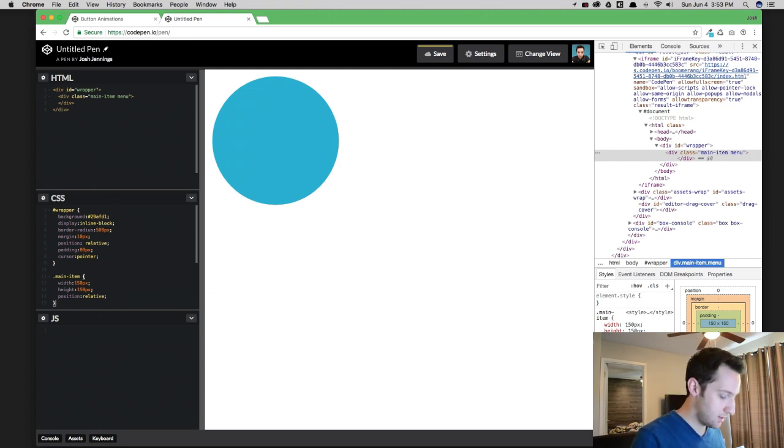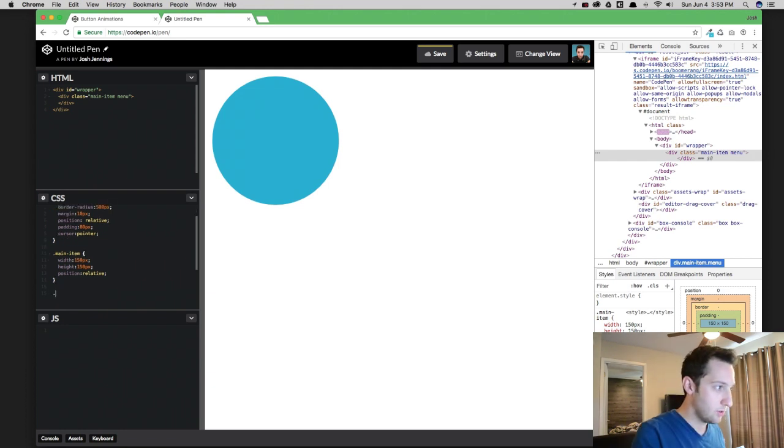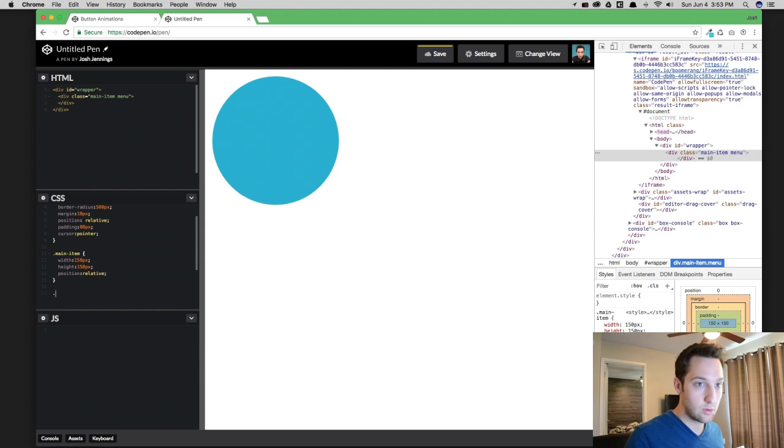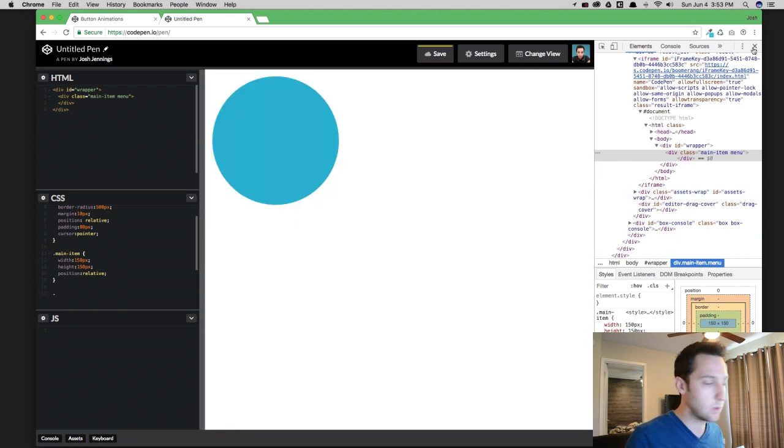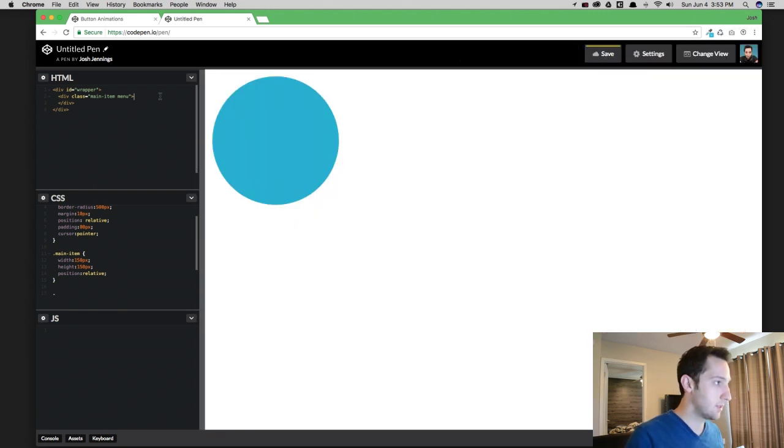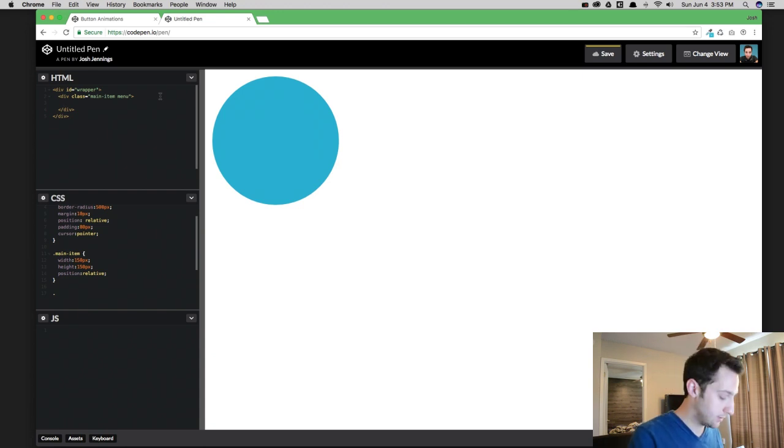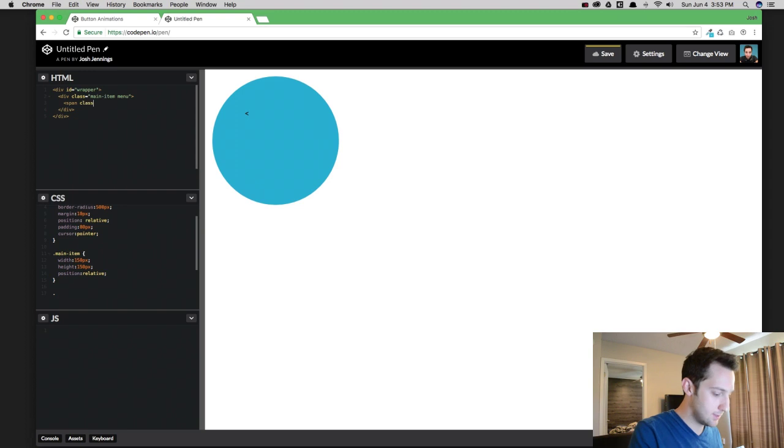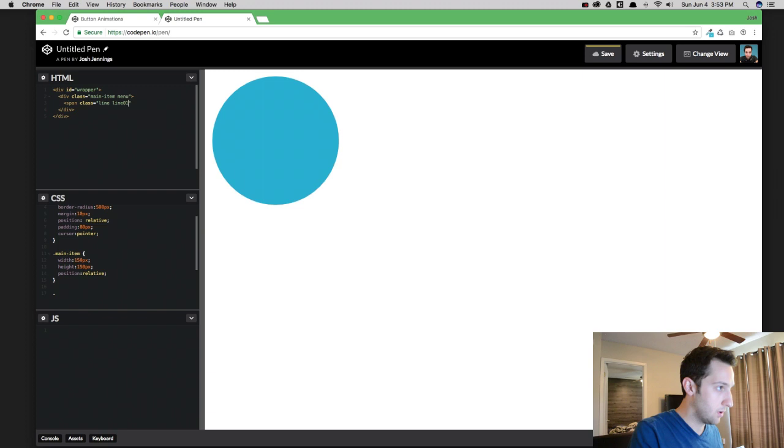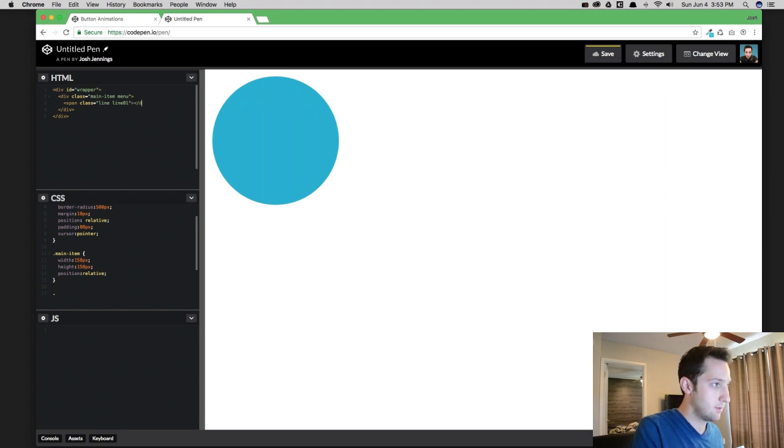So the first thing that we need to do is create some items underneath our main menu for each of our individual lines. I'm going to create three spans. I'm going to give them the class of Line and I'm going to give them Line 1, Line 2, and Line 3.